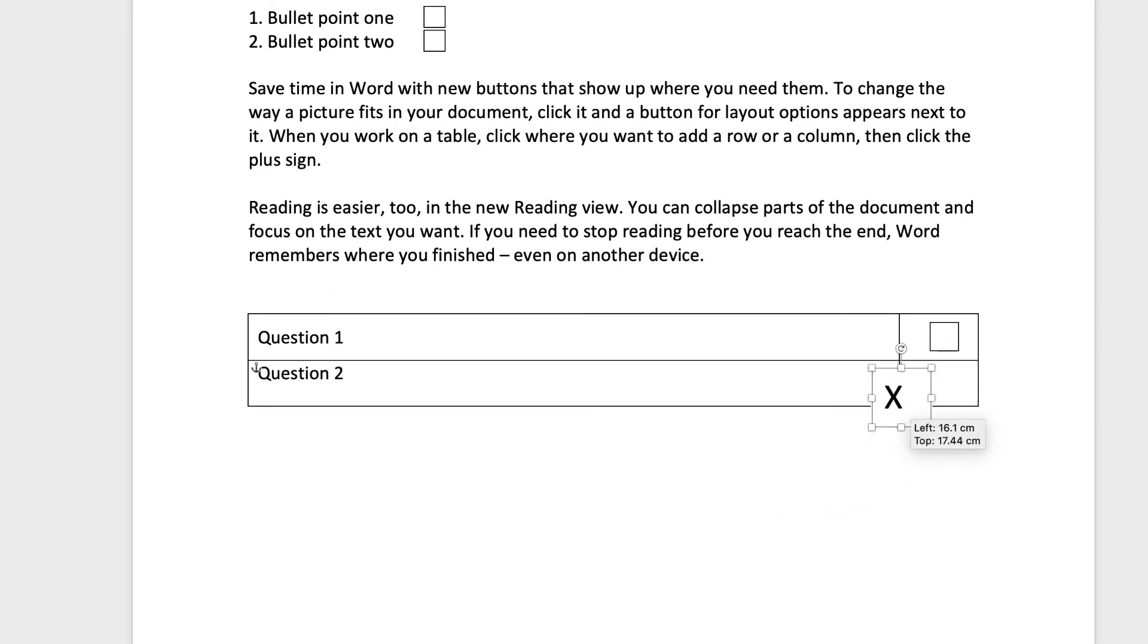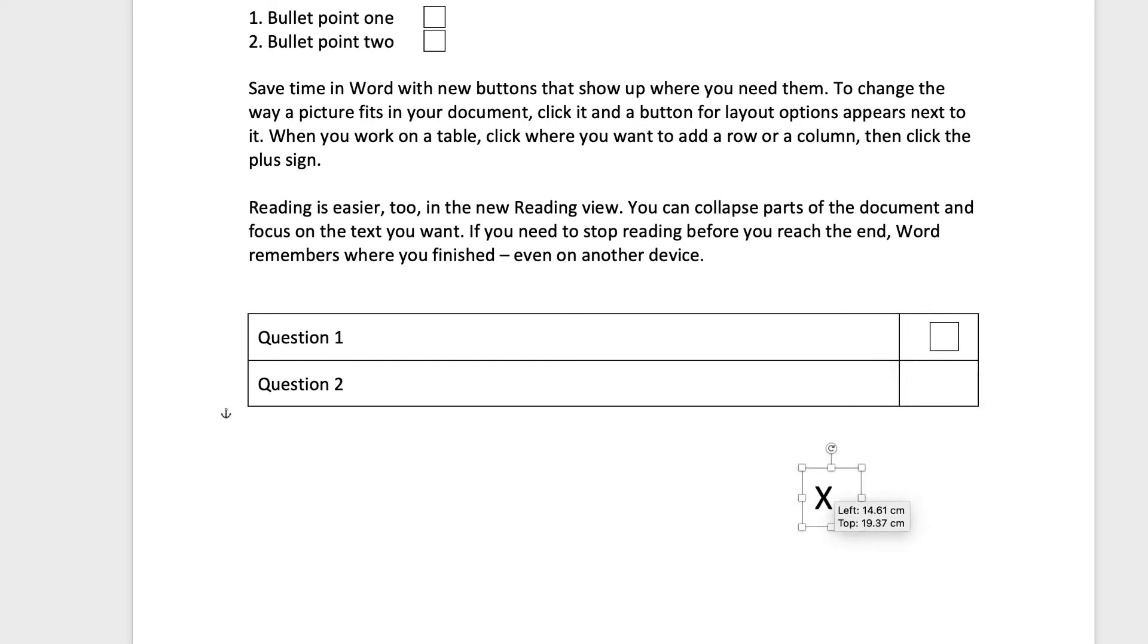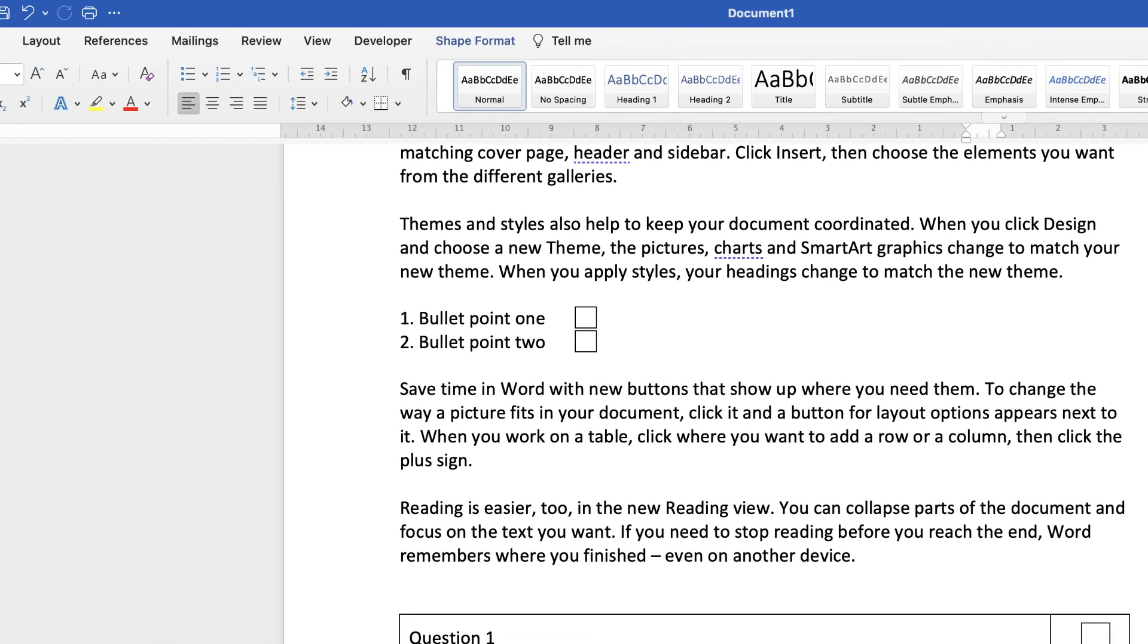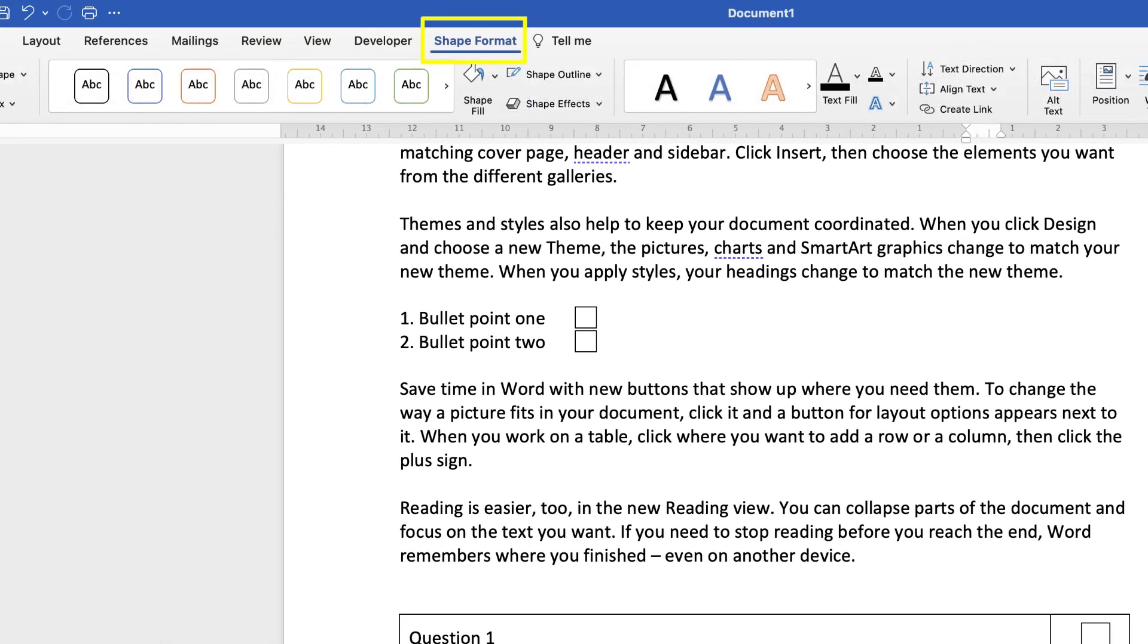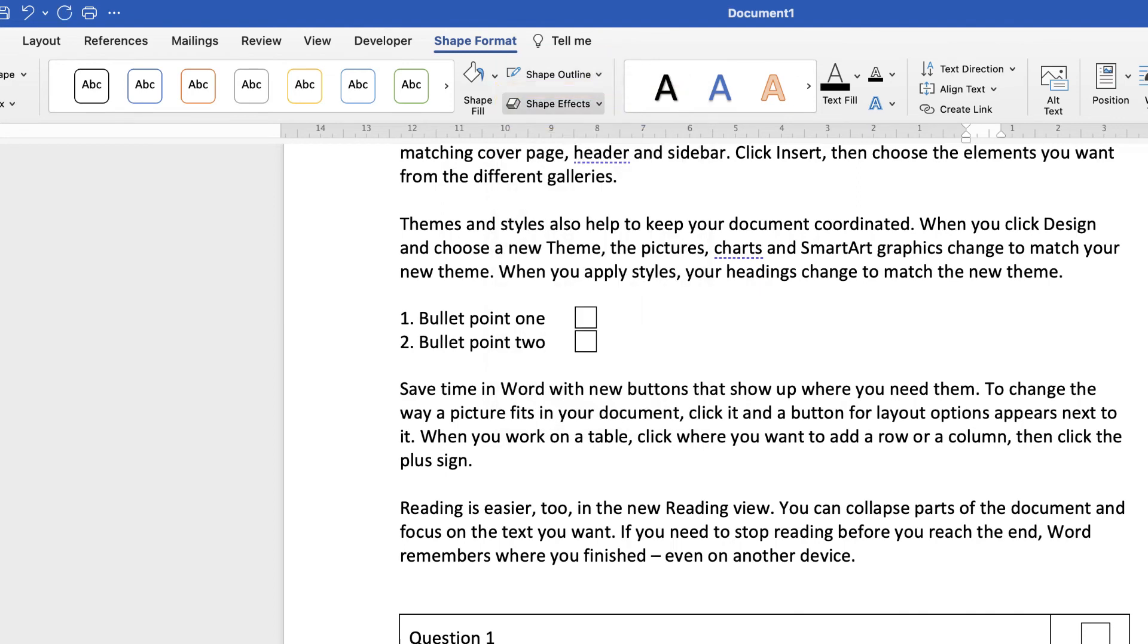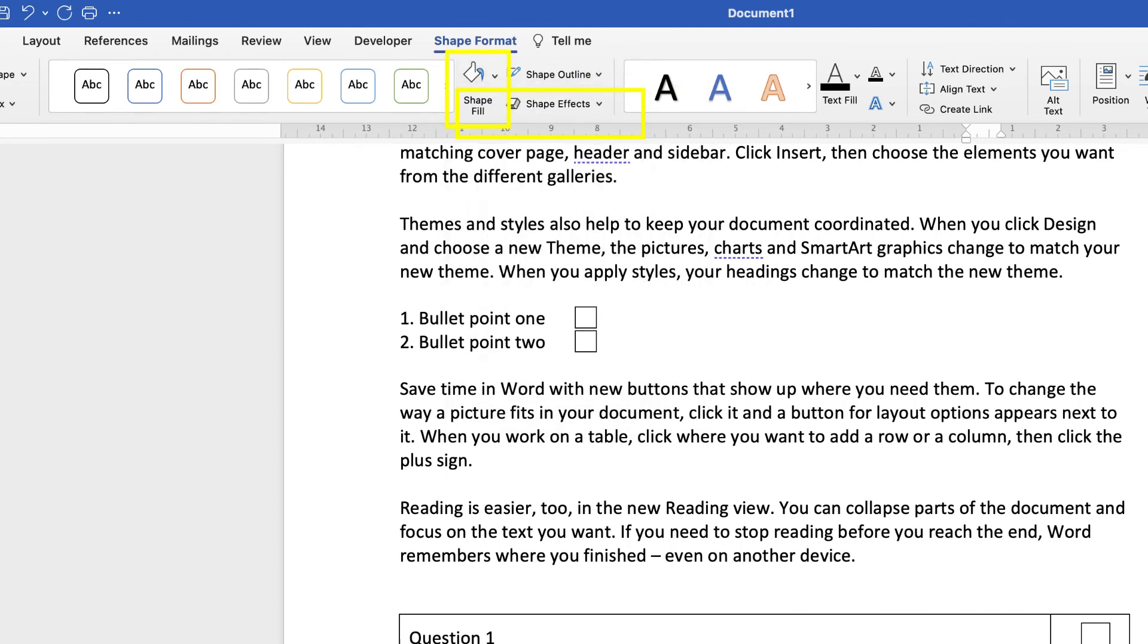And then if you move it over the top, you can see it completely covers that textbox underneath. So we just need to get rid of that black border and the white background. So click on it, go to Shape Format, go to Shape Outline and select No Outline. Go to Shape Fill and select No Fill.